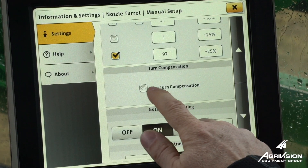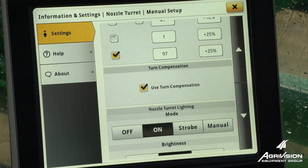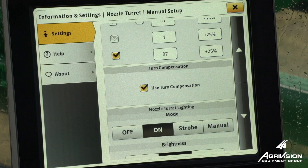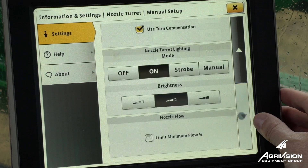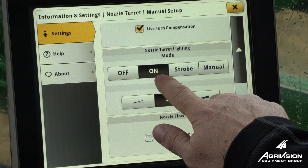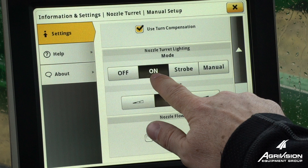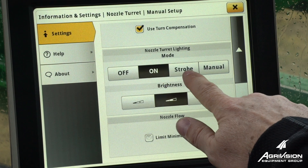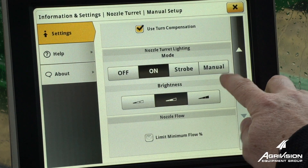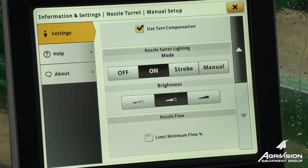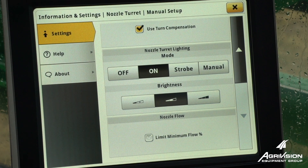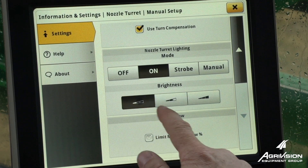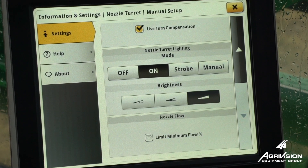When in pulsing mode, we can also enable turn compensation. We can select if we want our lights to come on, strobe, or stay on. The 'on' setting would allow the light to turn on when that particular nozzle body is spraying, and you can select the brightness as well.